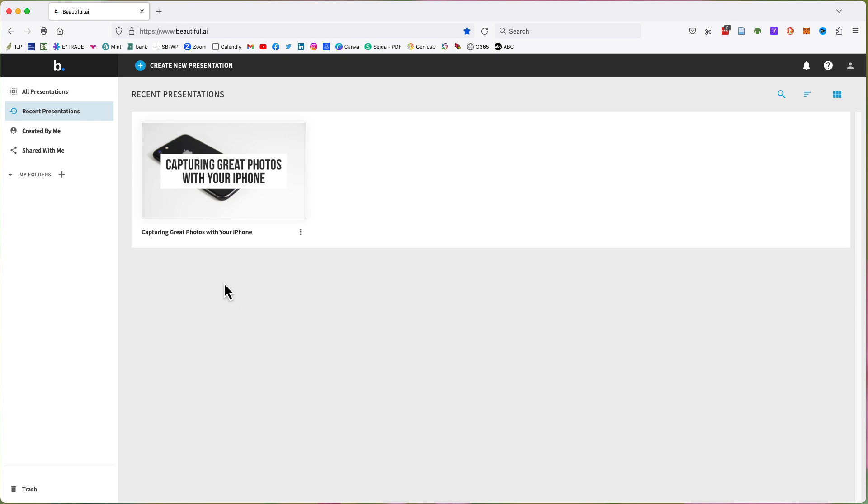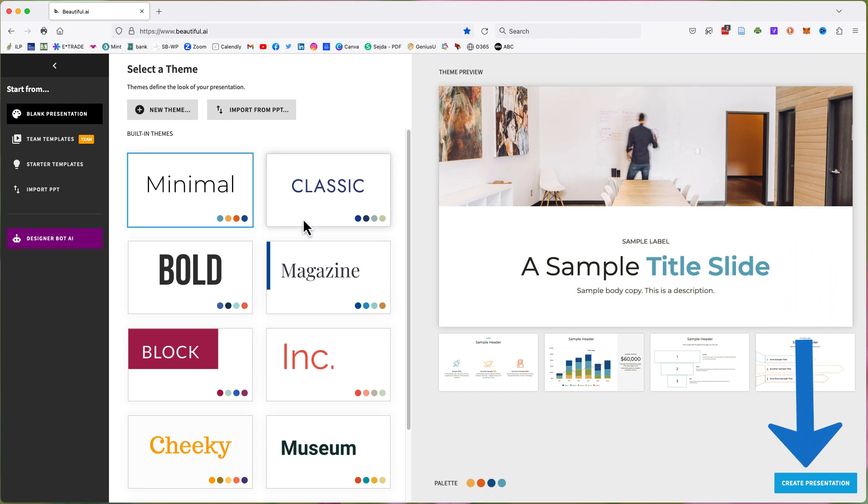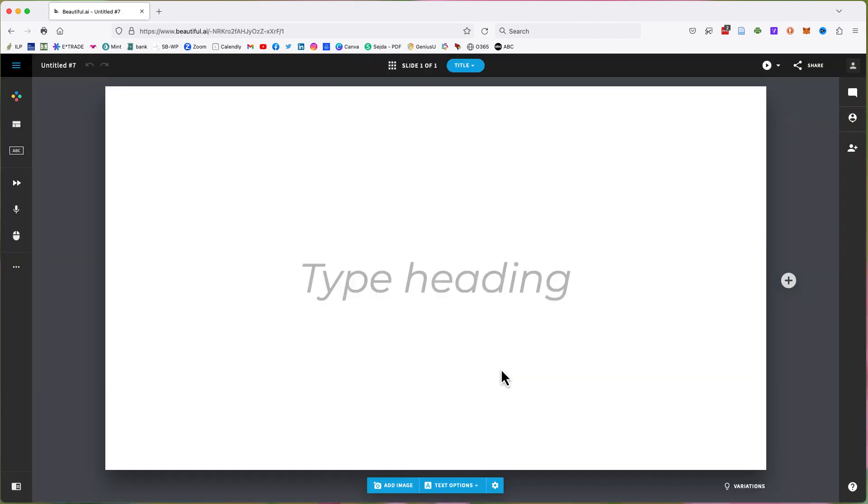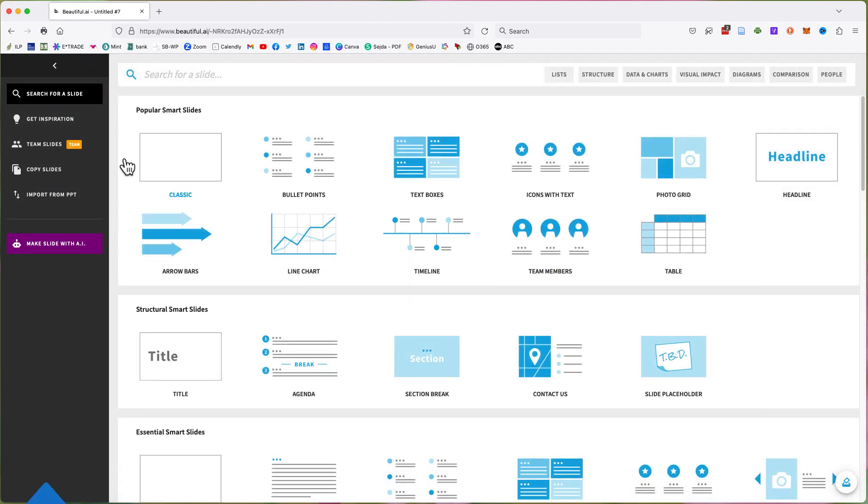In Beautiful AI, click the Create a New Presentation button. Choose a theme and click the Create Presentation button in the bottom right corner. Once created, click the Add Slide button. In the left sidebar,